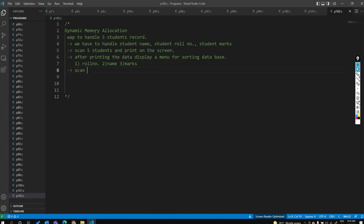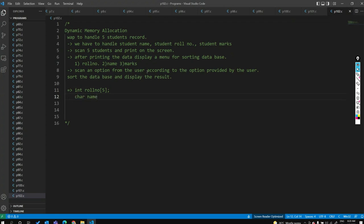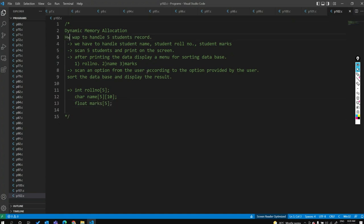According to the option provided by the user, sort the database and display the result. For the hint, the variables you need: integer roll number array of five, character name array of five students with 10-character strings (array of arrays), and float marks array of five. This is your homework — we have not started dynamic memory allocation yet.